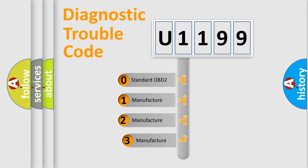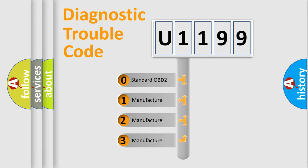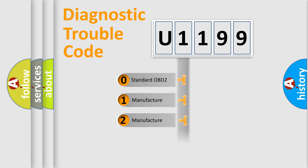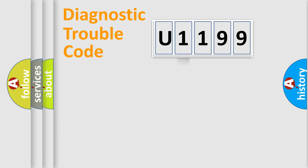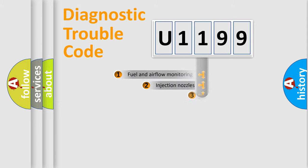If the second character is expressed as zero, it is a standardized error. In the case of numbers 1, 2, or 3, it is a manufacturer-specific error expression.